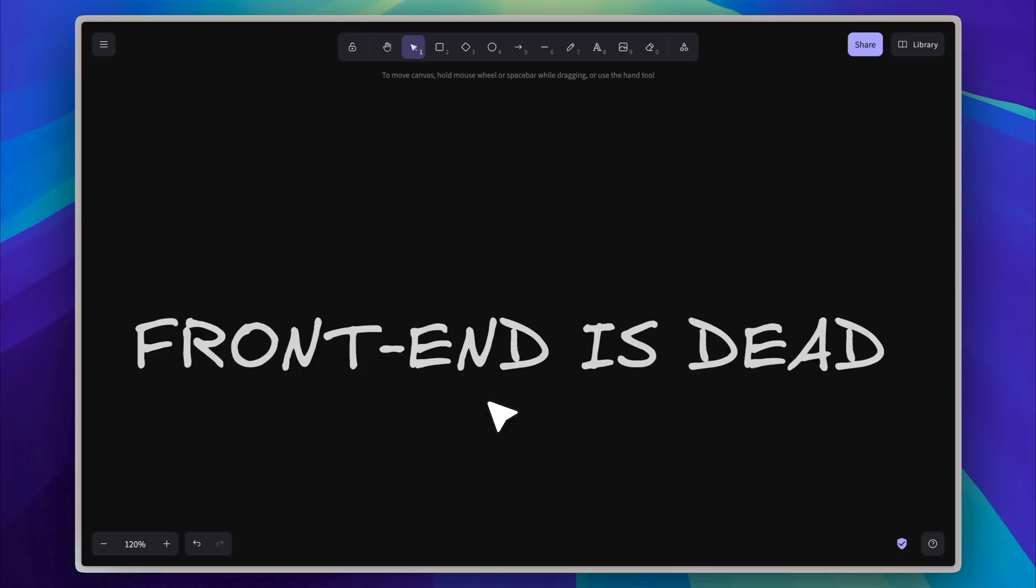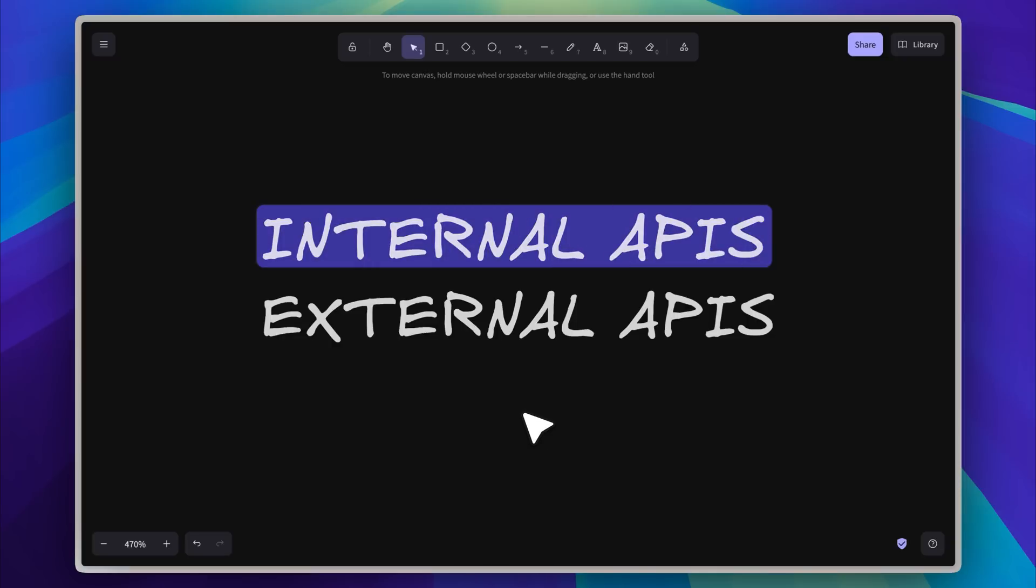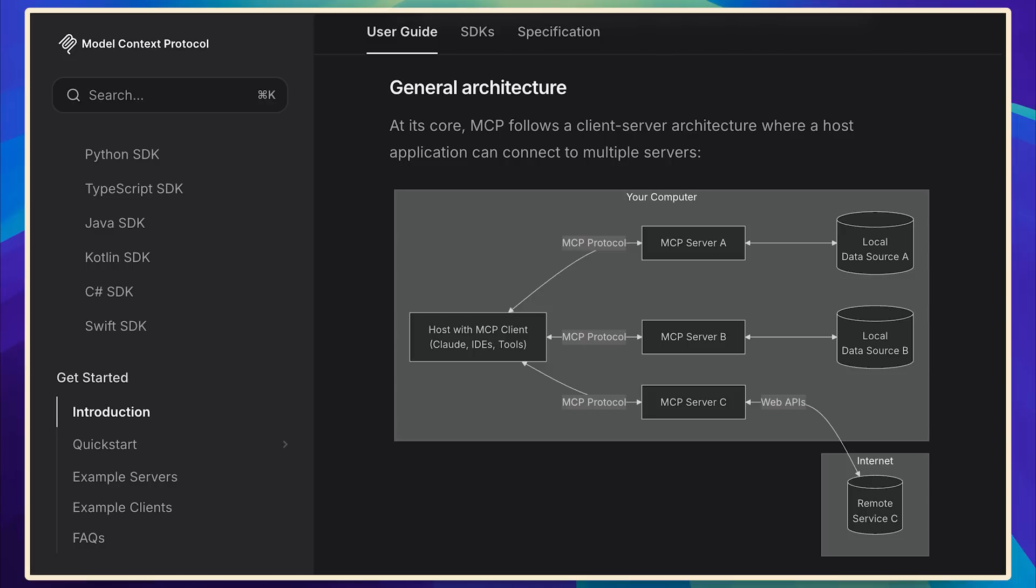In one of my previous videos I said that front end is dead. To explain what I meant, I'm going to talk to you about APIs. Every app you build is controlled by its internal APIs, and when it needs to fetch data from external sources it uses external APIs.